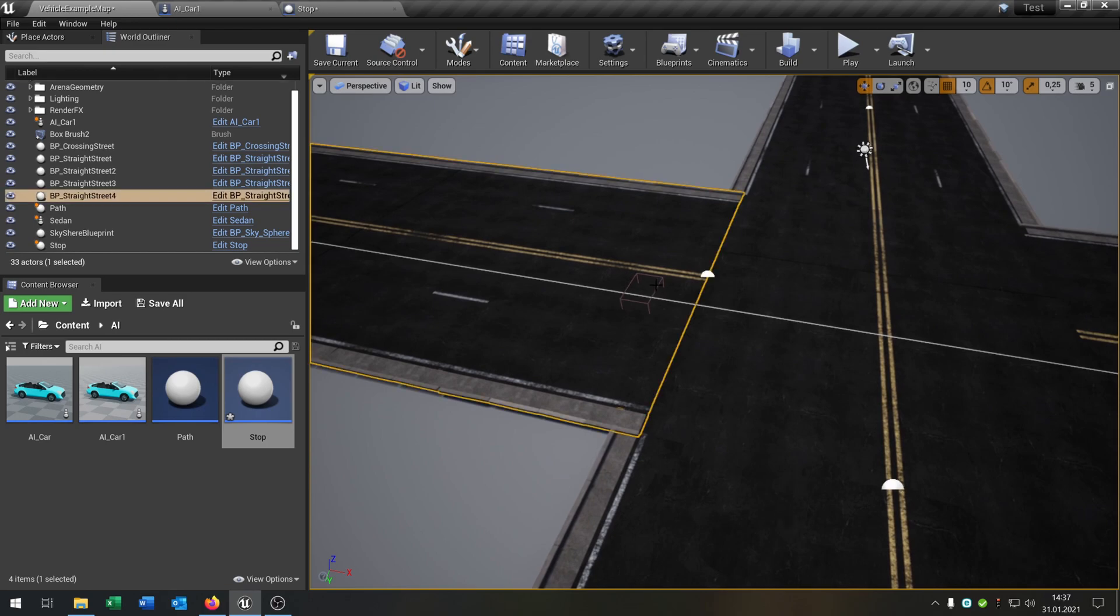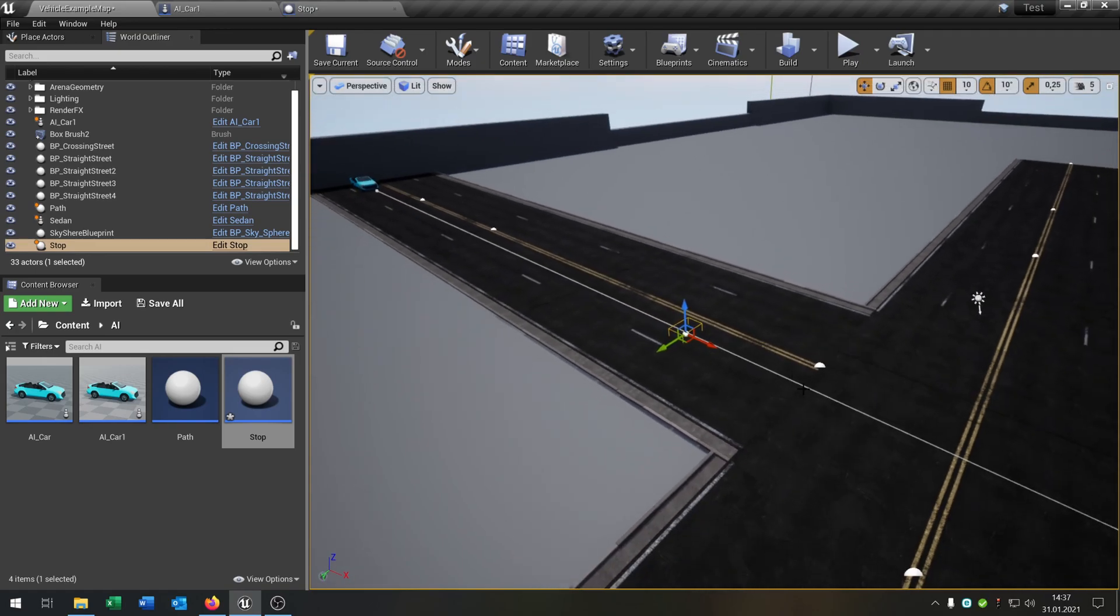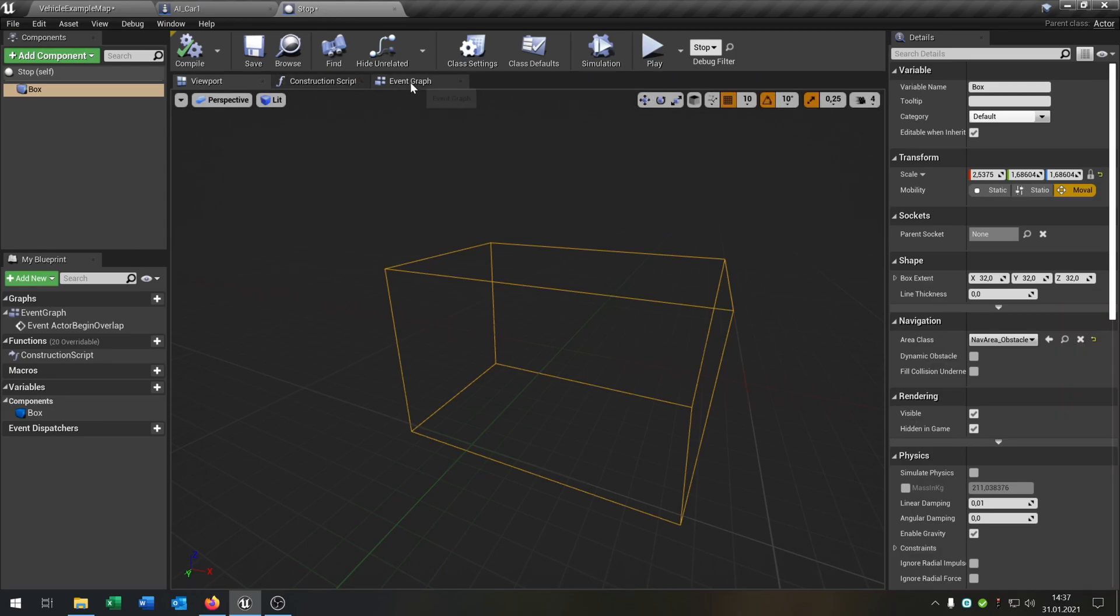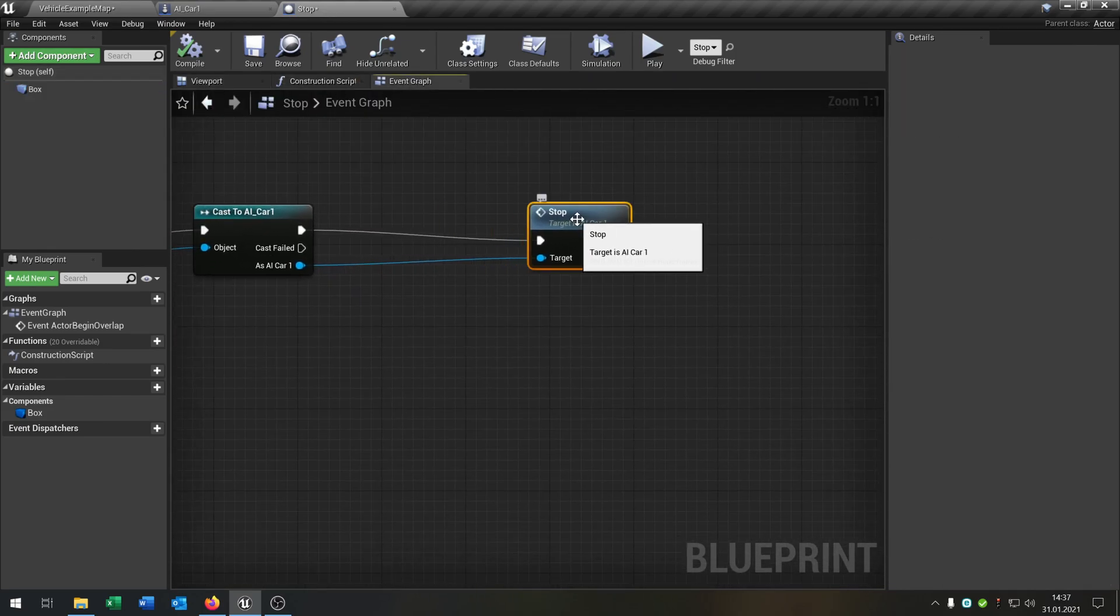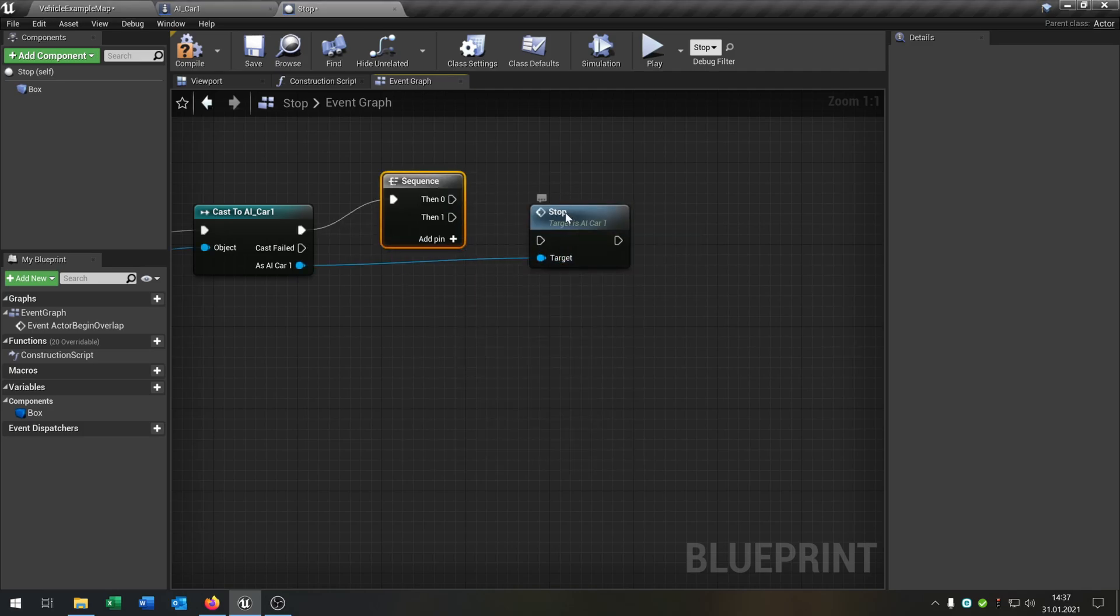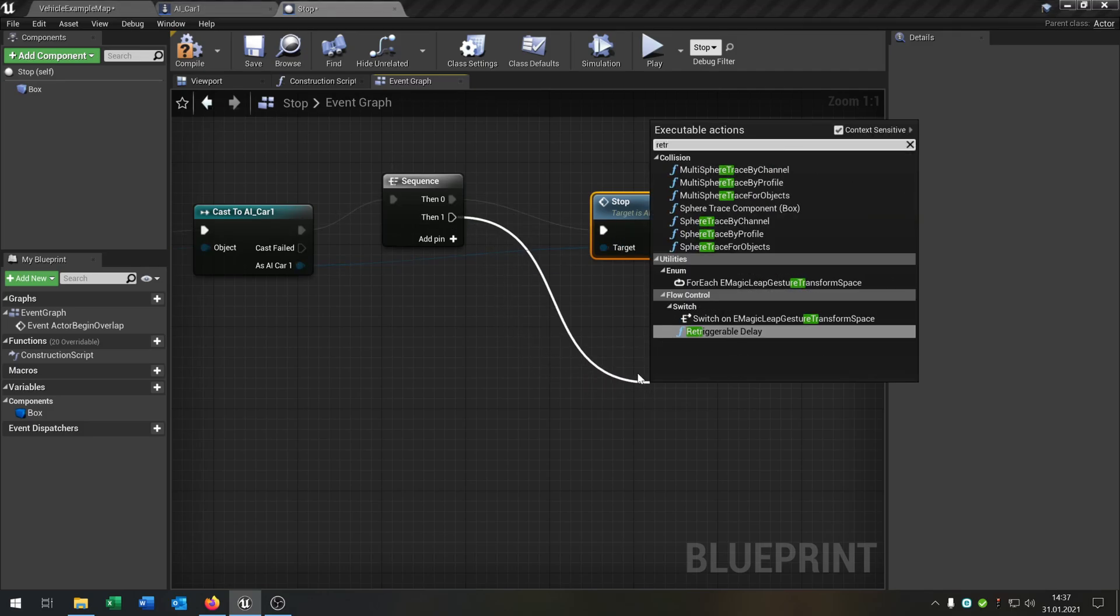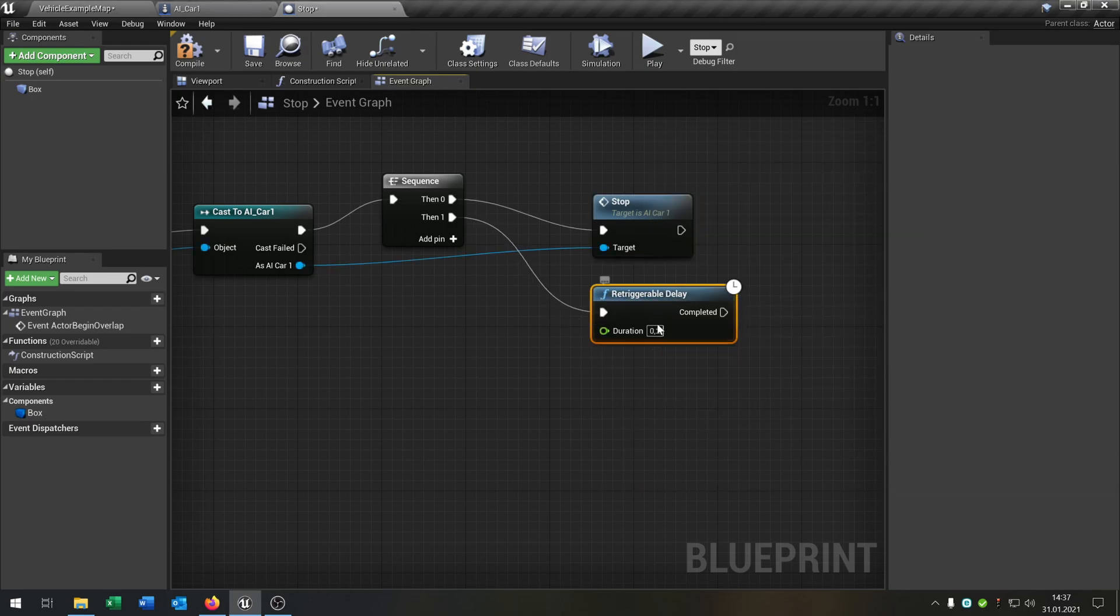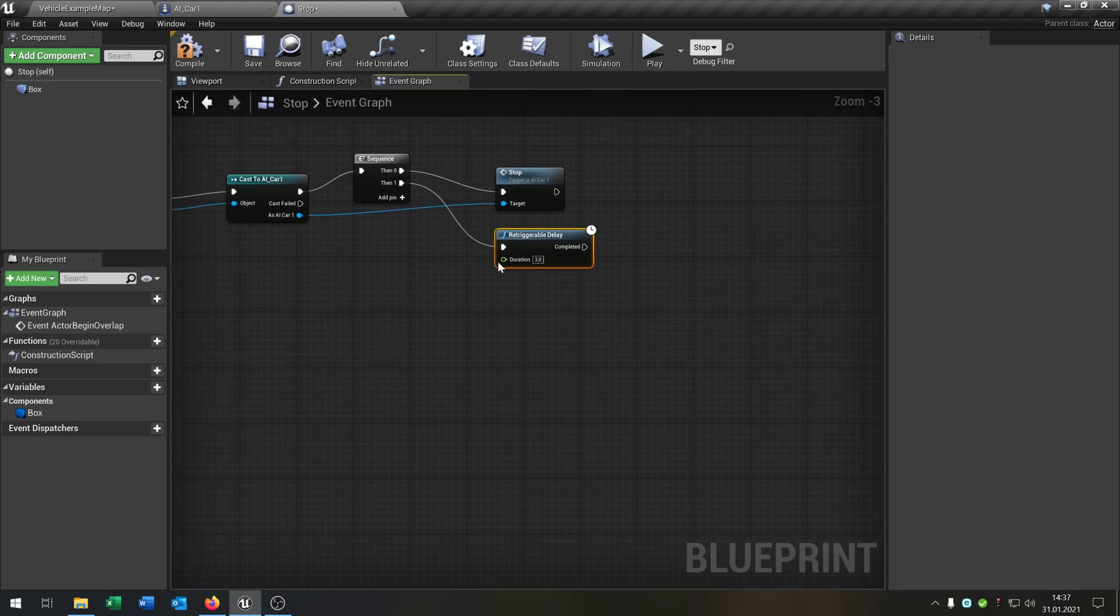We have to take the stop sign, move it a little bit back. Then the car stops right here. What we need now is that we remove that and we say sequence. Of course it has to stop, and after that let's say re-triggerable delay to three seconds.